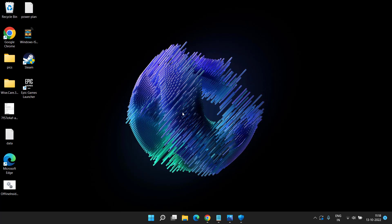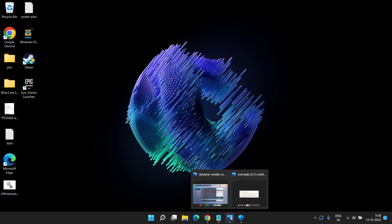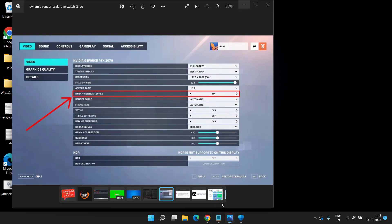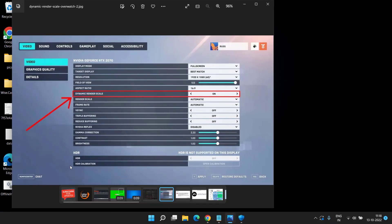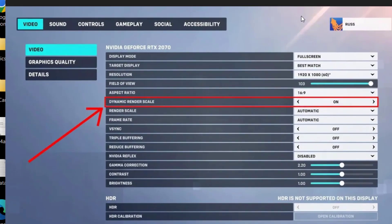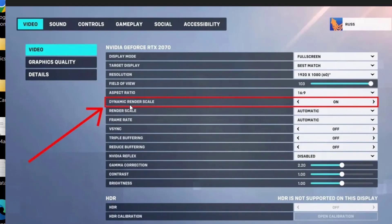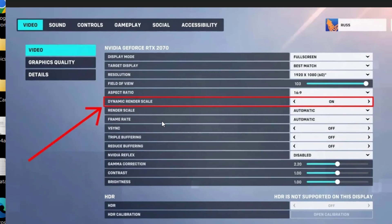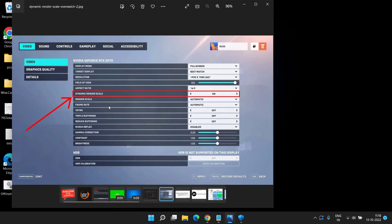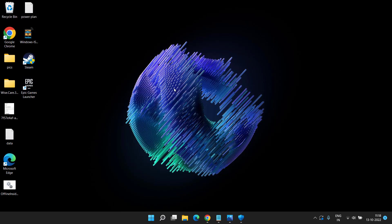If this method also fails, you need to disable the Dynamic Render Scale. In order to disable, you need to head over to the settings of your Overwatch 2 game. Under the Video Settings, you will find the option of Dynamic Render Scale. From here, you need to turn it off. Make sure you disable Dynamic Render Scale present in your Overwatch 2 game, which is causing the game to freeze, crash, or lag. Once disabled, again try to play the game.